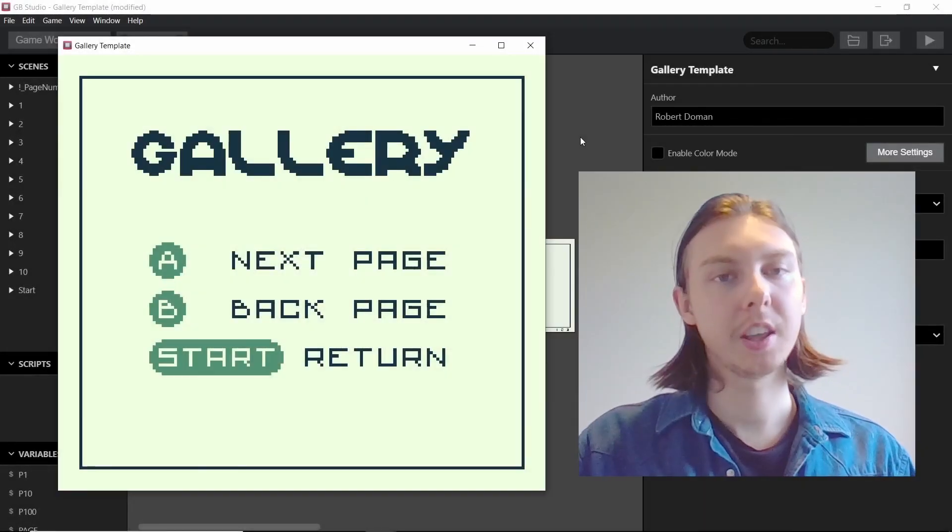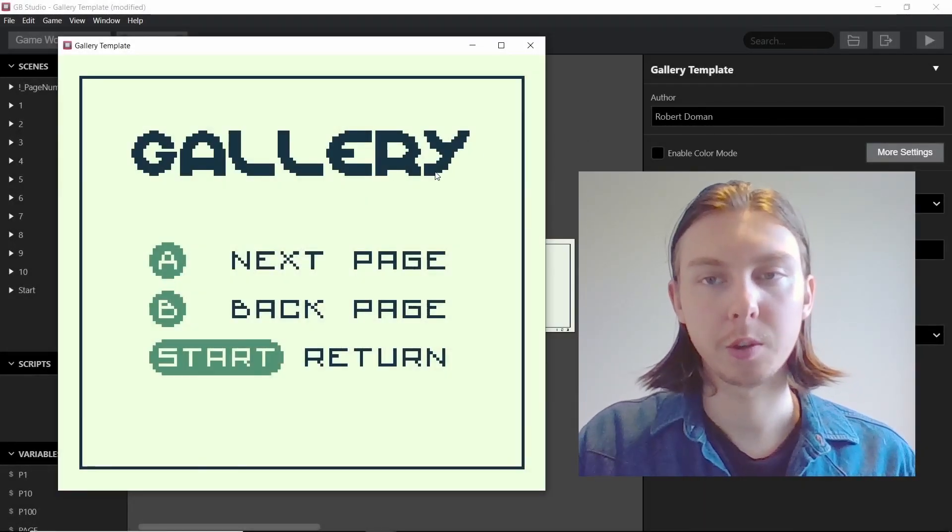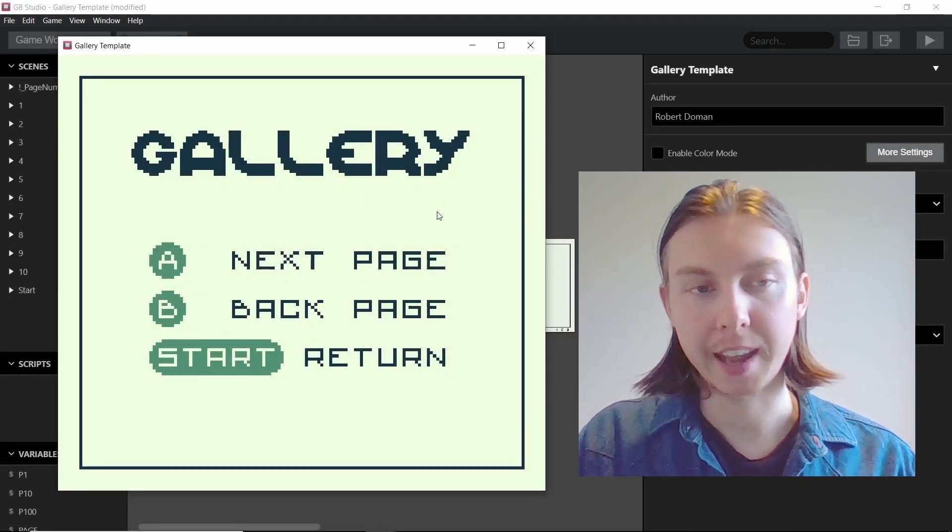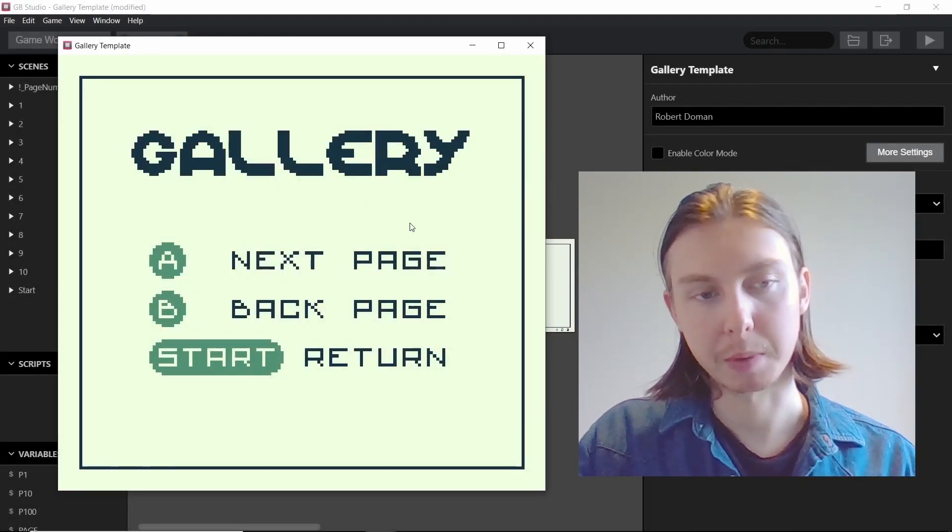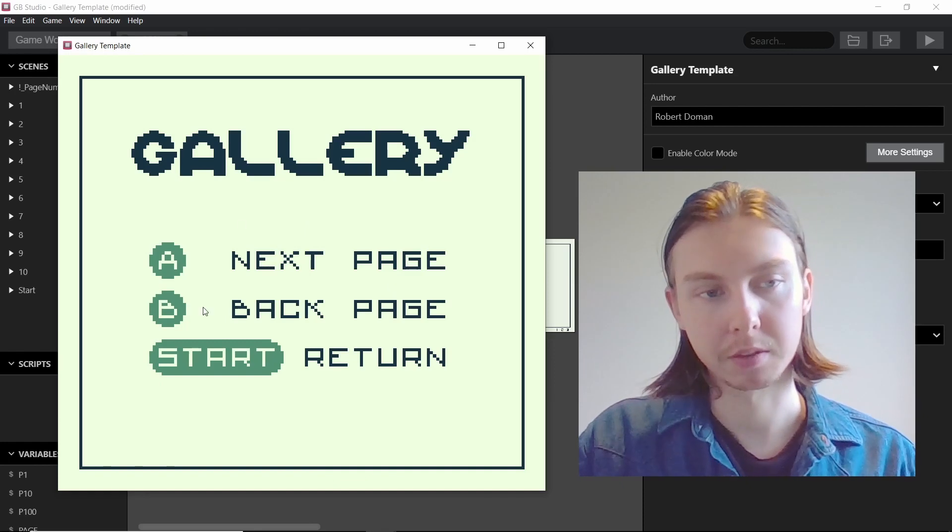Welcome back everybody. In this video I'm going to be showing you this gallery template I've made for my patrons this month.